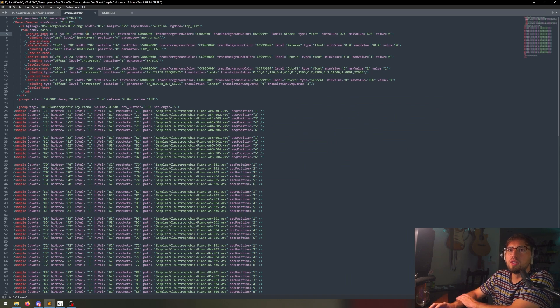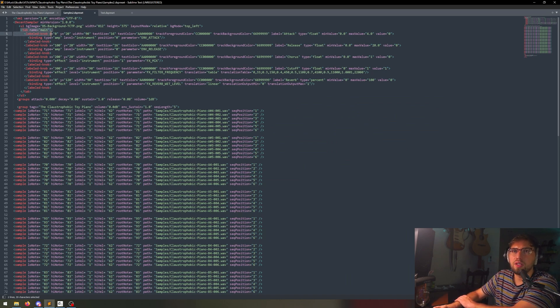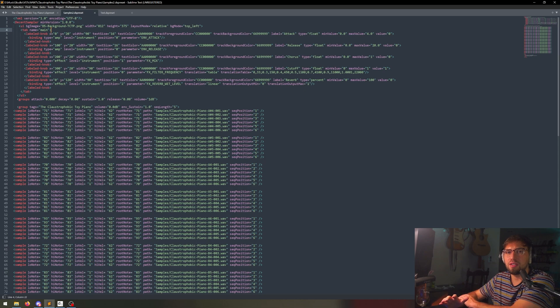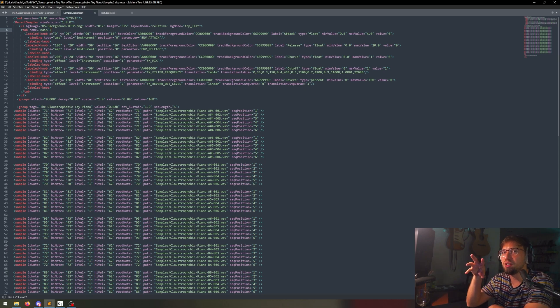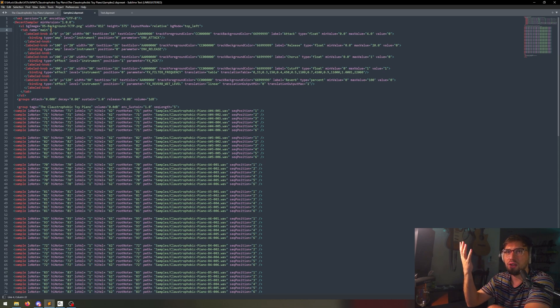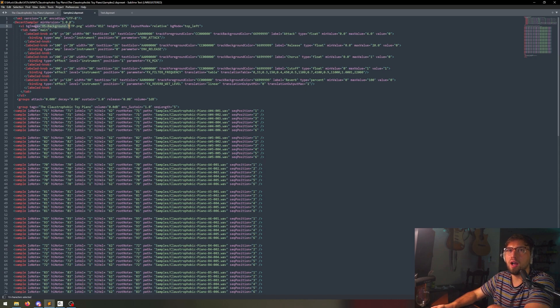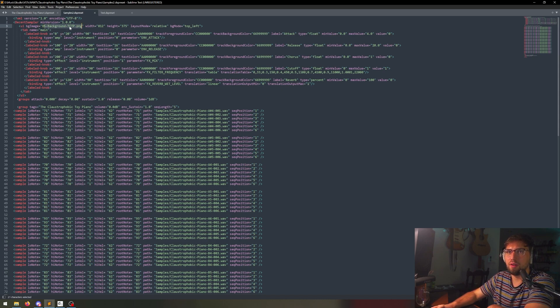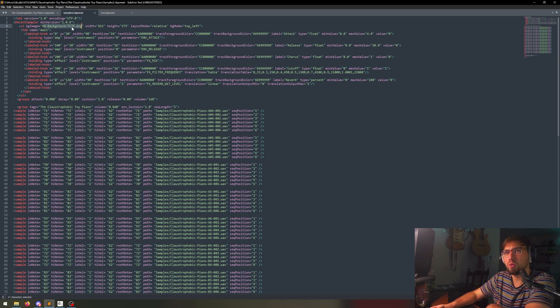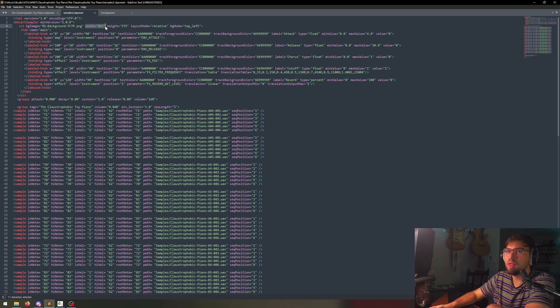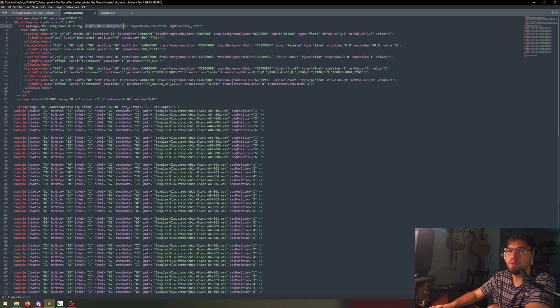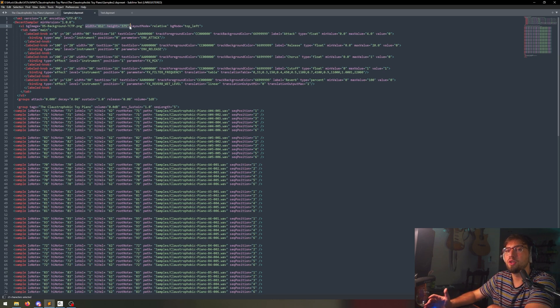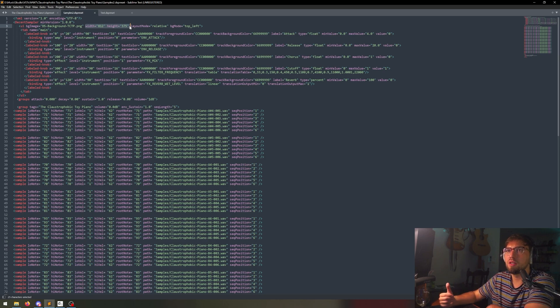We're going to start over here. We have the tab is main. That means the tab that you opened, this is the main thing. Over here, you have the UI. That's the user interface. You can see that I've put an image there. The DS-background and TCTP is the claustrophobic toy piano. We have to tell what width that image is going to be and what height that image is going to be. The numbers you see here are the standardized ones that Decent Sampler uses. So I just use those because they're the standard ones.